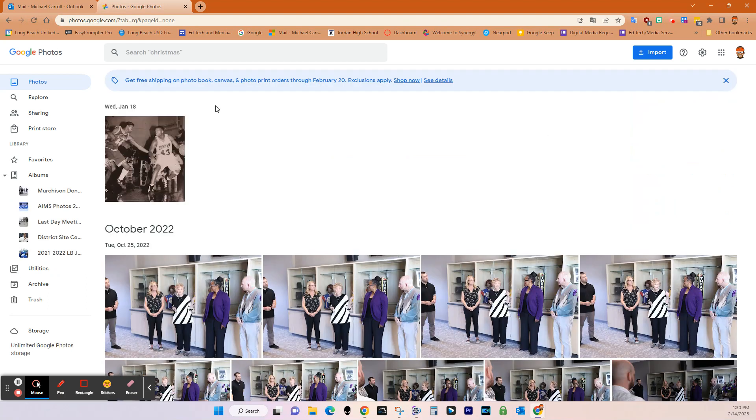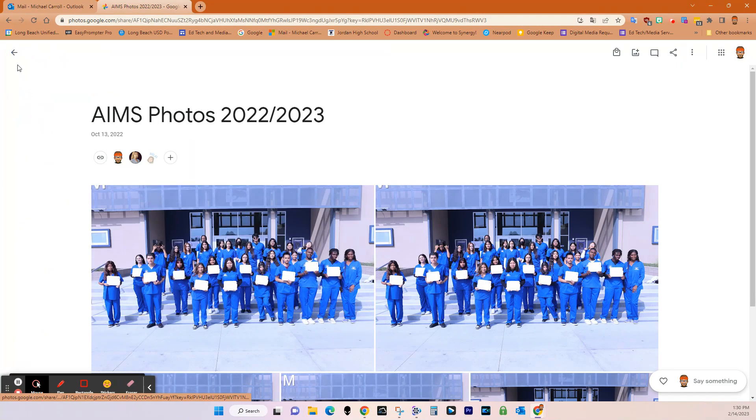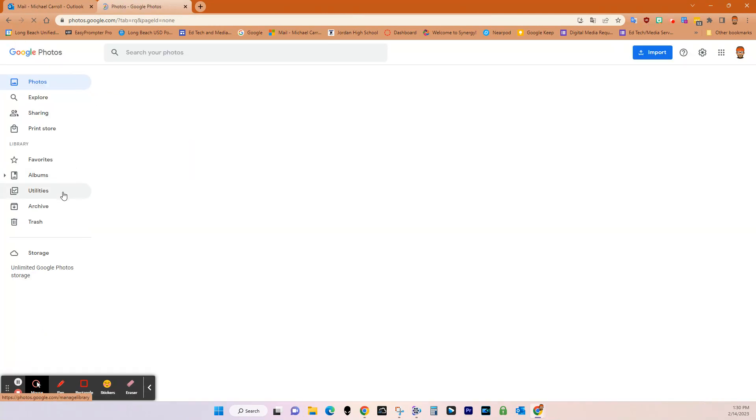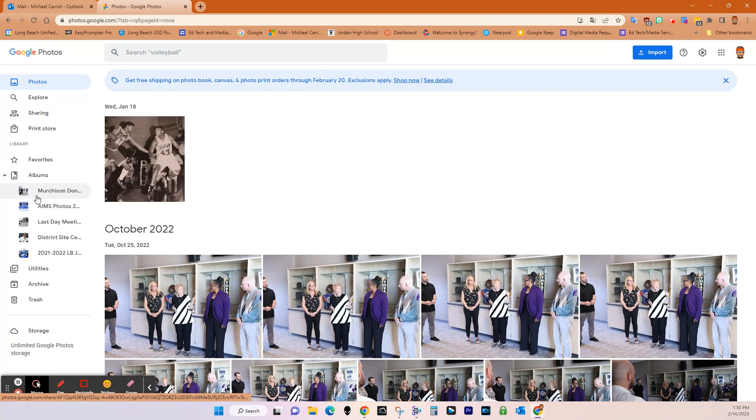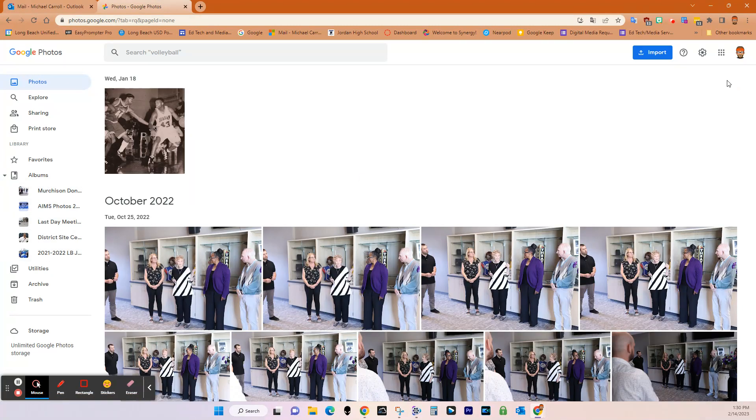And then once you're on it, you're going to have a couple of options when you get here. You can see that I have my albums separated over here on the left hand side. It says albums, and then I have all my albums right here.